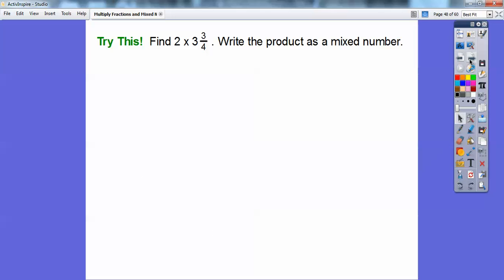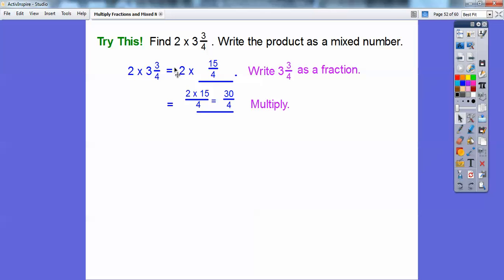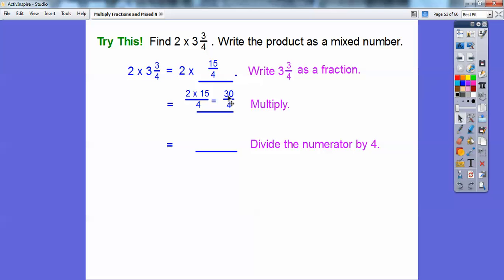Find 2 times 3 and 3/4, and write the product as a mixed number. First, change 3 and 3/4 to a fraction: 4 times 3 is 12, plus 3 is 15, so 3 and 3/4 equals 15/4. Then multiply: 2 times 15 over 4. Two times 15 is 30, so I get 30/4. Now divide: 4 goes into 30 seven times — 4 times 7 is 28 — with 2 left over. So the answer is 7 and 2/4.